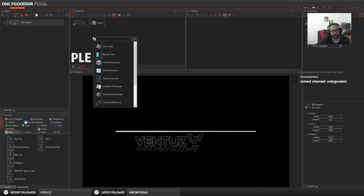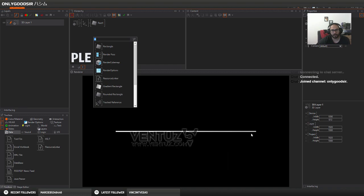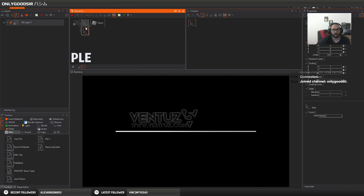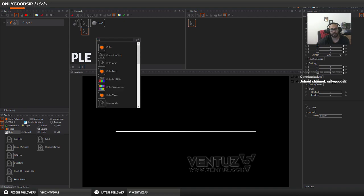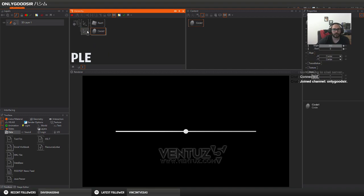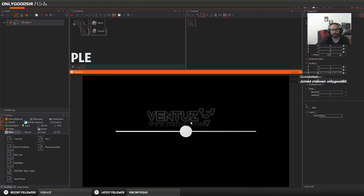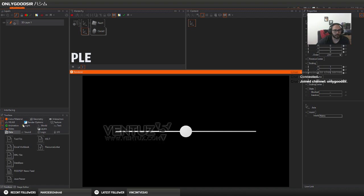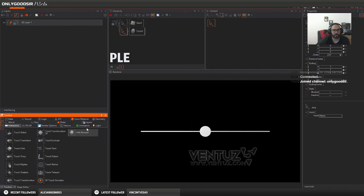So we need the object to slide. We need another axis and I'm gonna grab a circle, it gives us a few options. Now right now I'm not able to click on it, drag it, or do anything. So I need to go to the interaction tab.